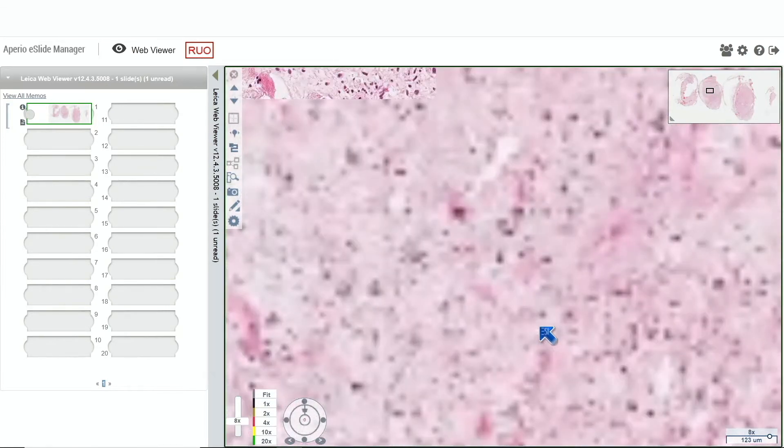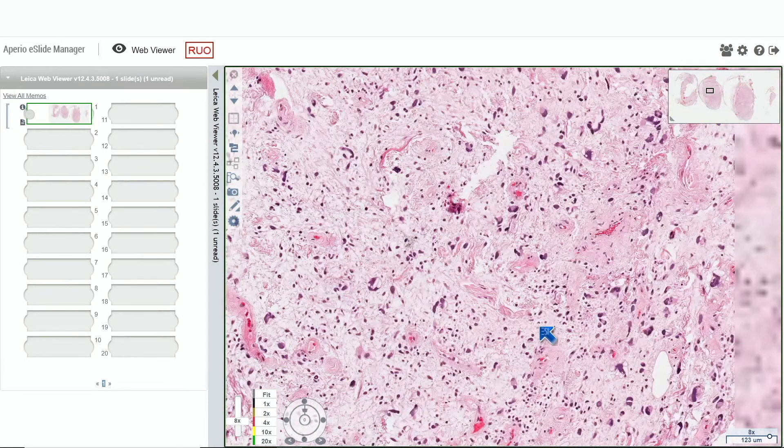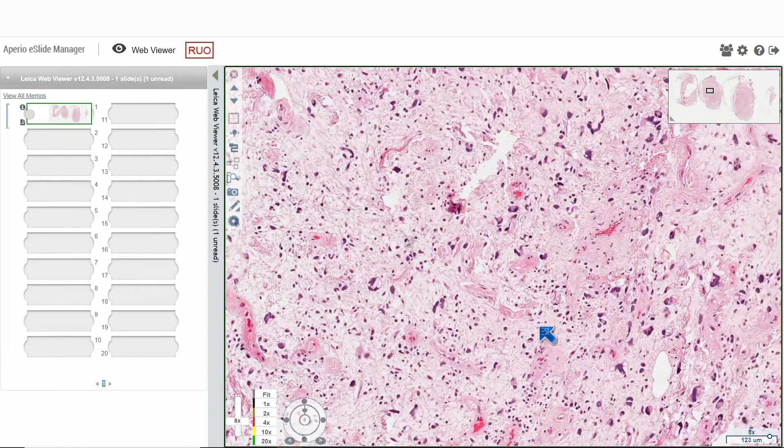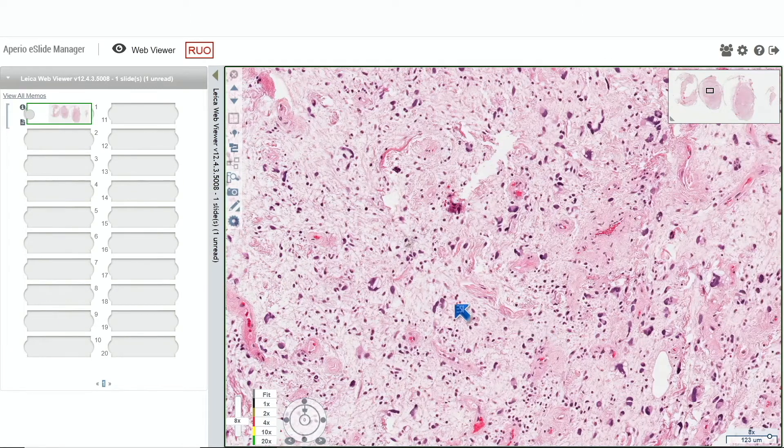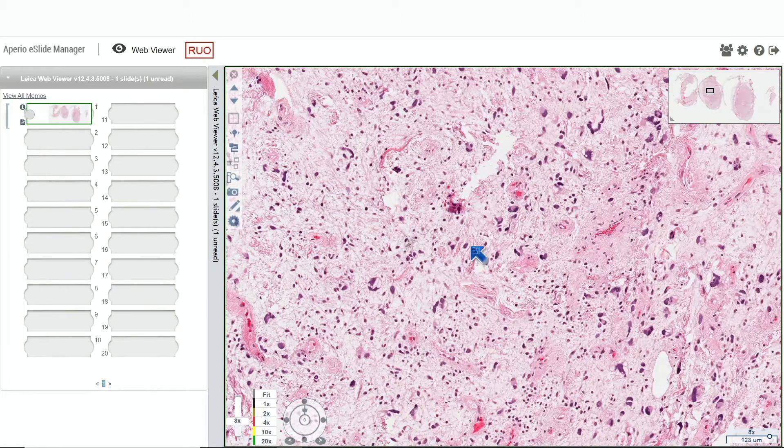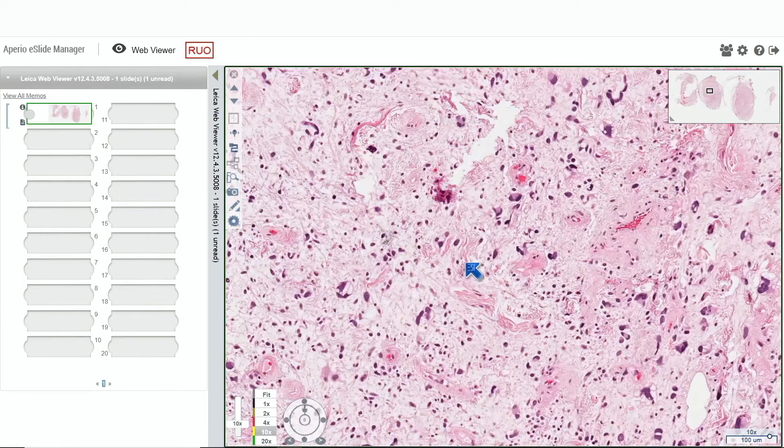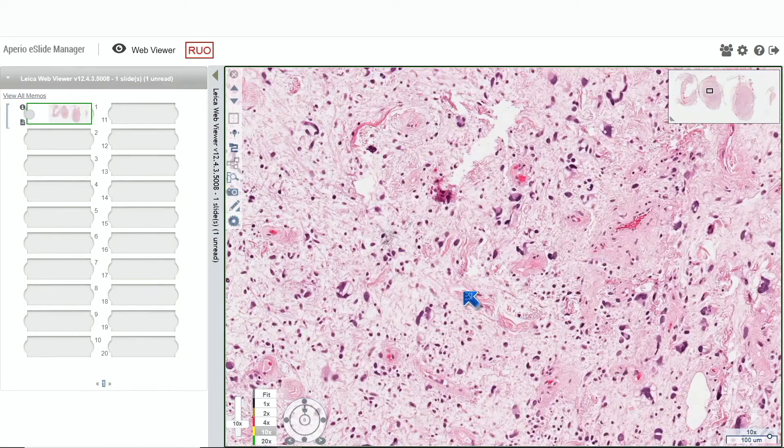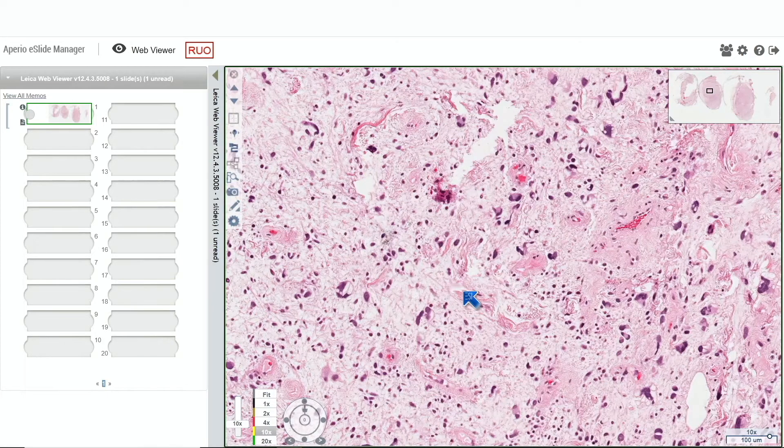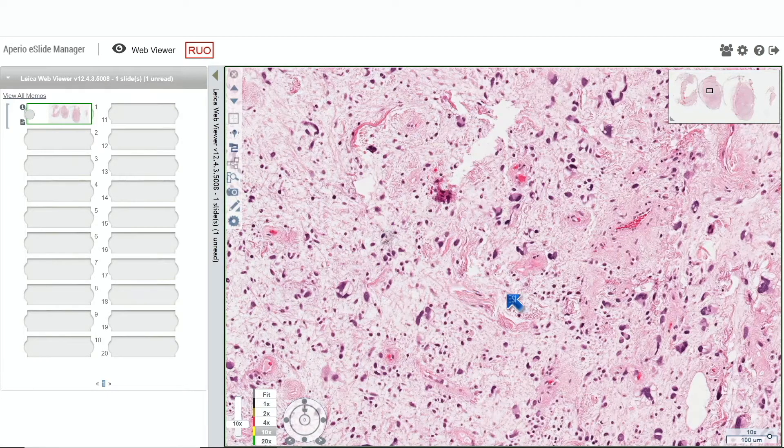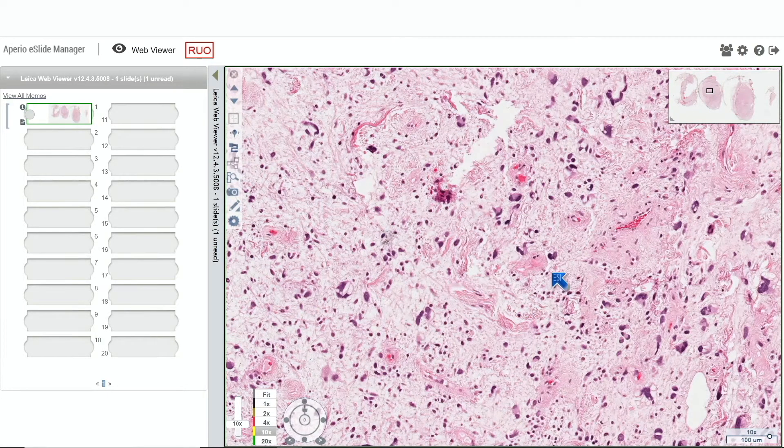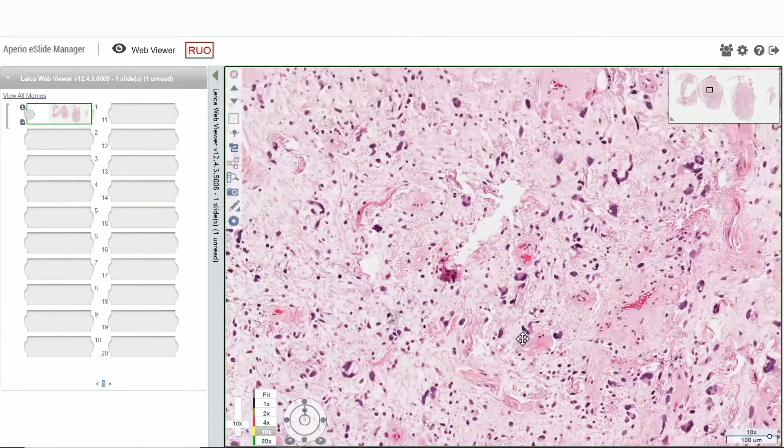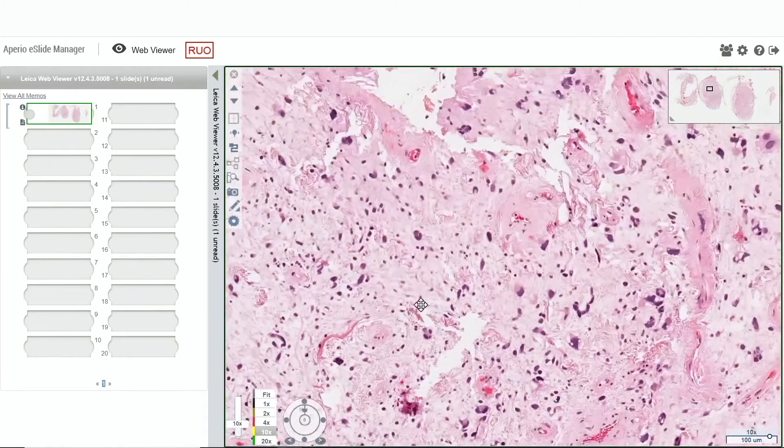Is it atypical? Yeah, it's pretty atypical. These cells are whopping. Notice we're starting to see pretty good collagen bundles. This is the ropey collagen that you characteristically see in pleomorphic and spindle cell lipoma.